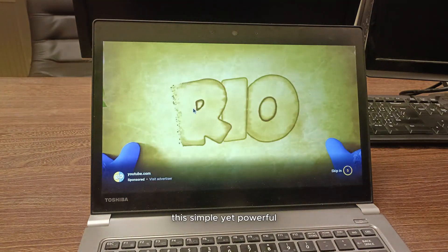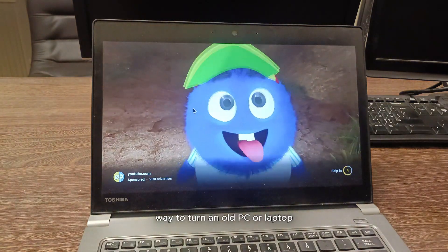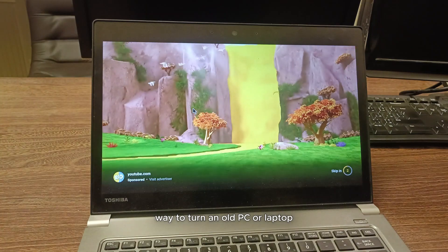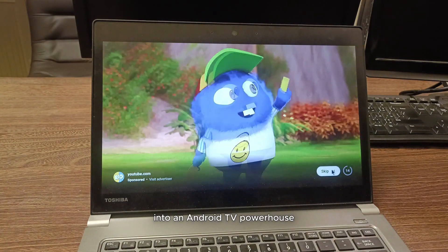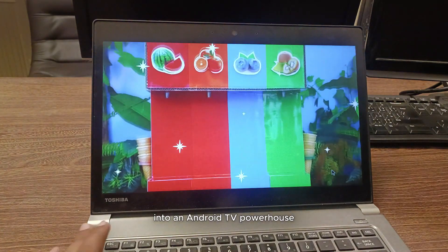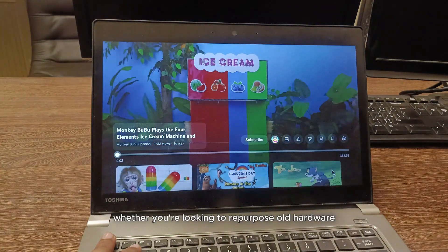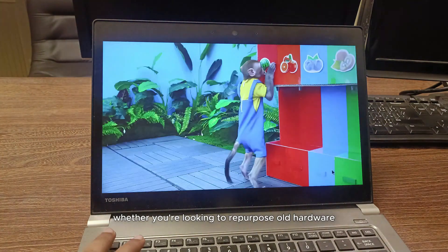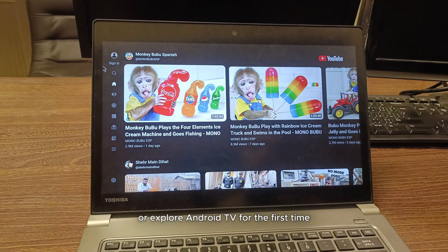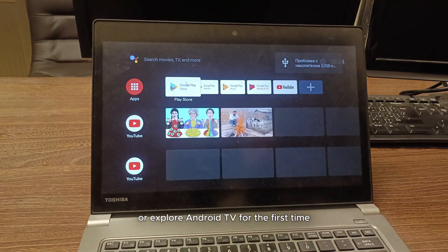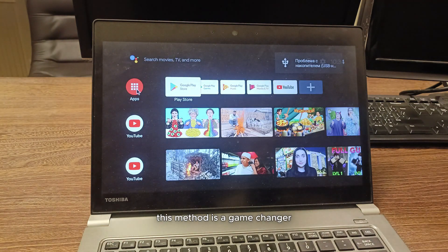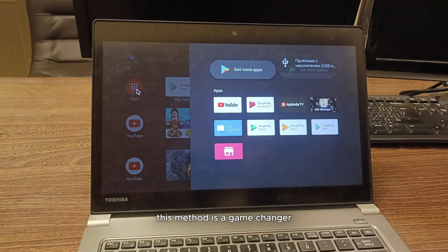This simple yet powerful way to turn an old PC or laptop into an Android TV powerhouse. Whether you're looking to repurpose old hardware or explore Android TV for the first time, this method is a game changer.